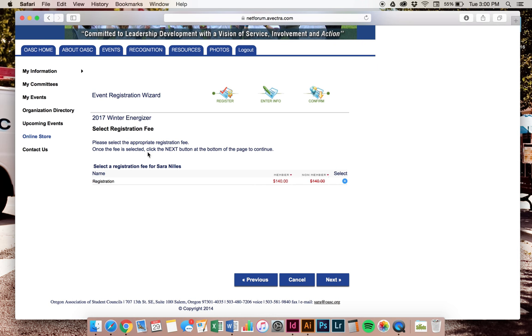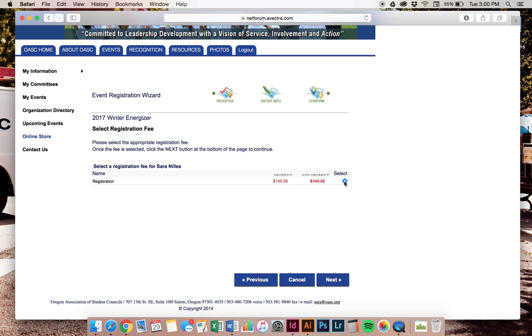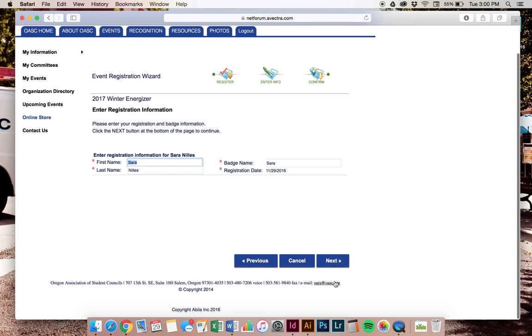It shows the fee. I am early bird right now. So anytime before February 2nd will be early bird at $140. You want to make sure that you get your registration in and that's before 5 o'clock on February 2nd. You want to make sure to get that early, save $20. So I'm going to click select. I'm agreeing to that price. Click next.